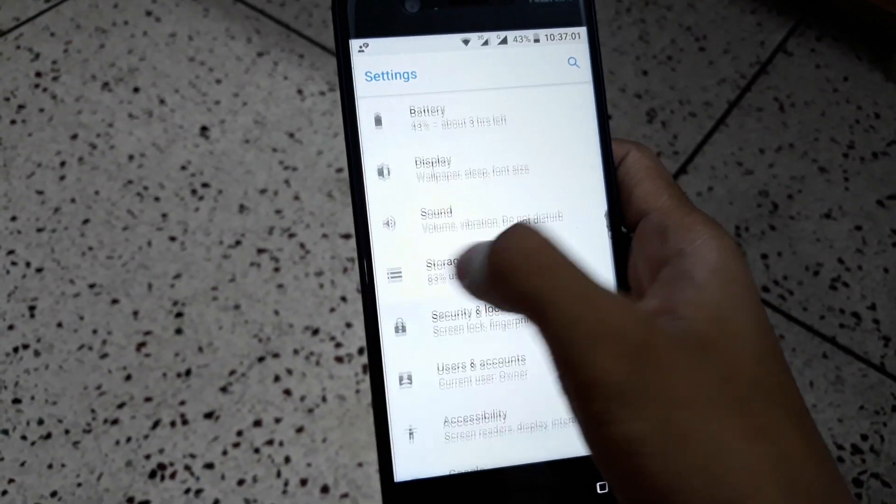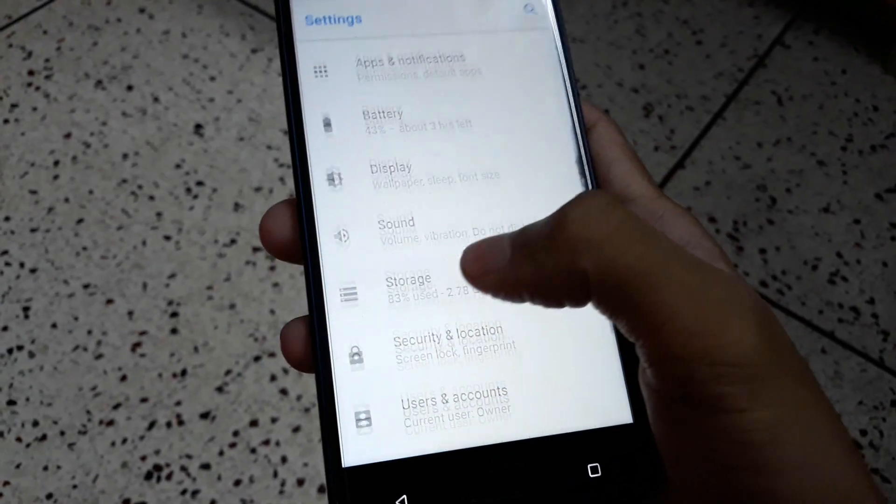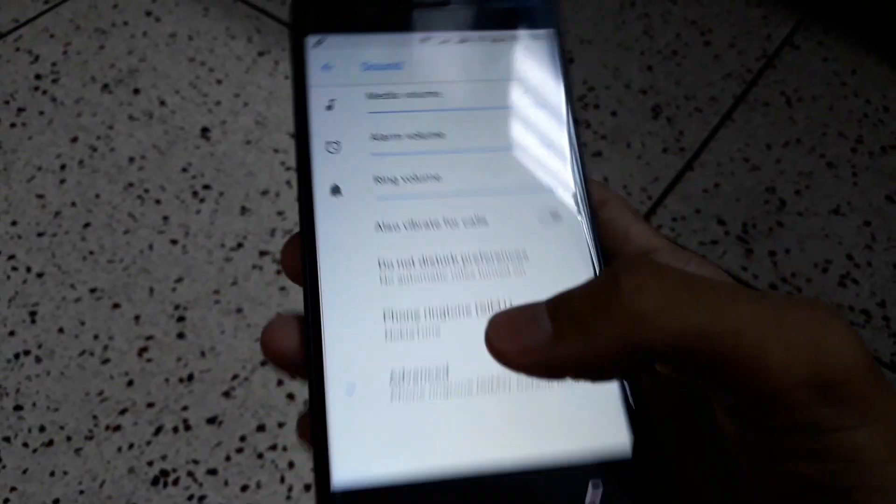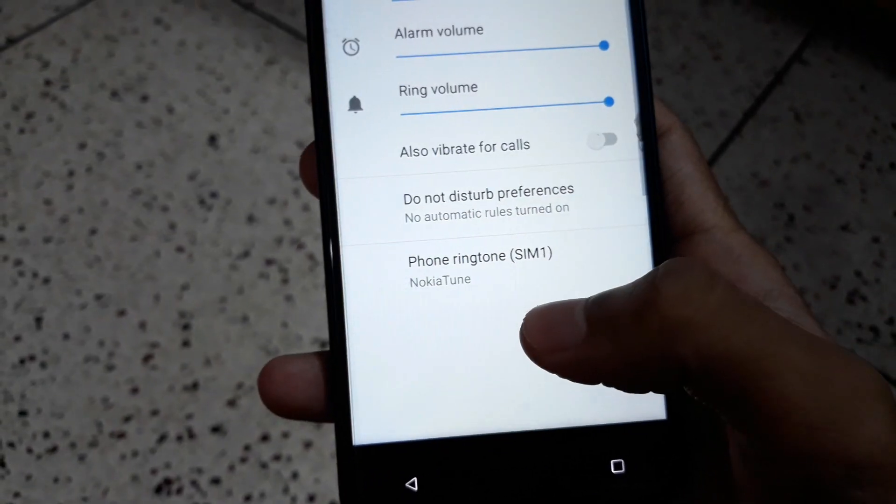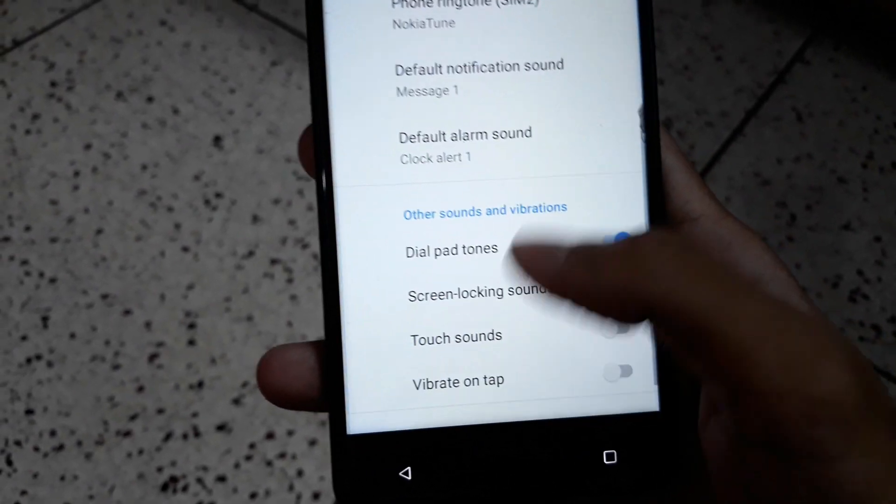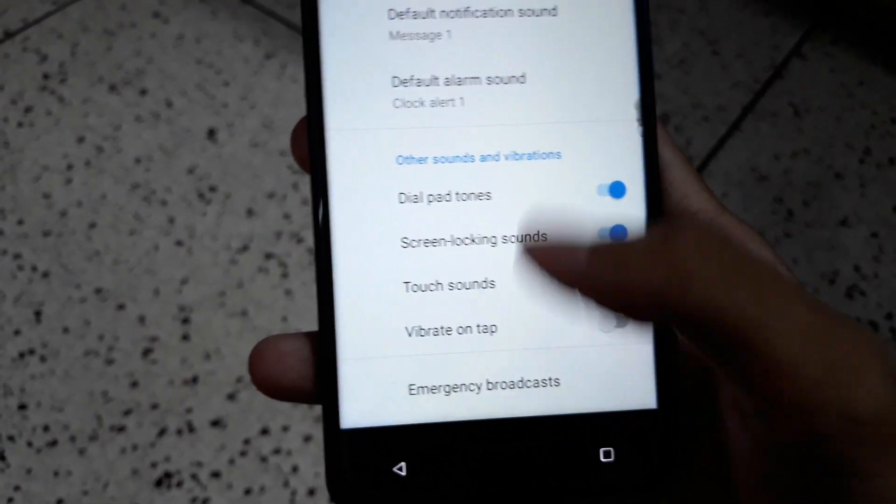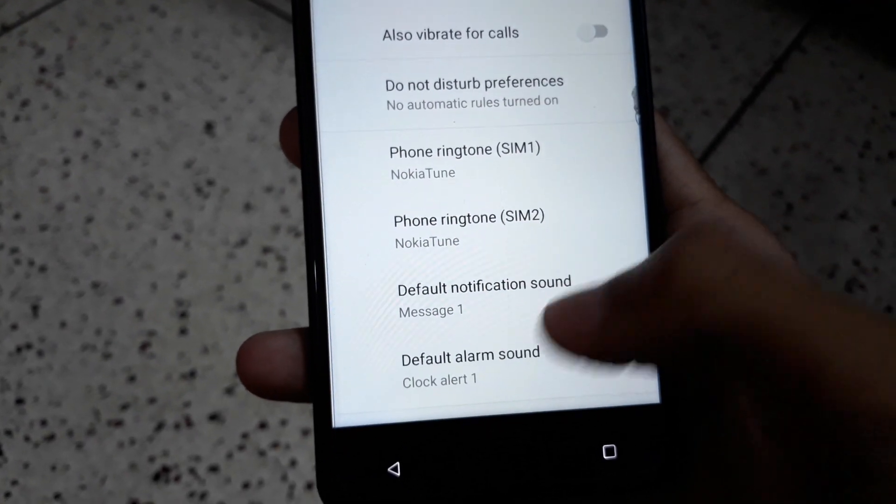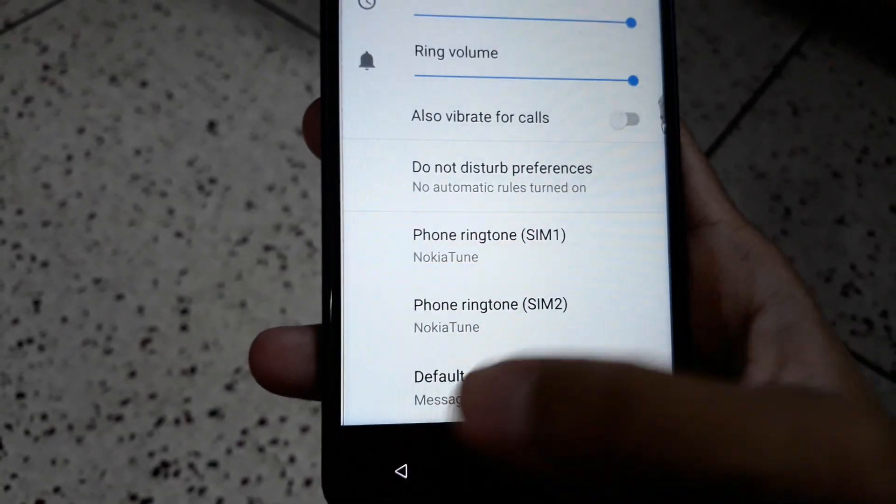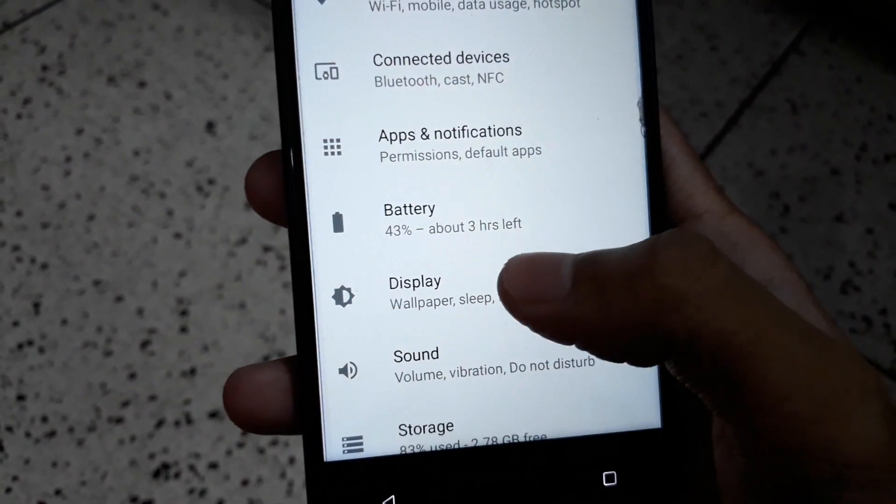When you go into Sounds and Advanced, you have some different options to see your sound, but no new ringtones.